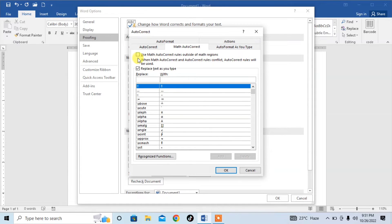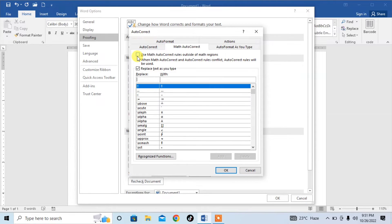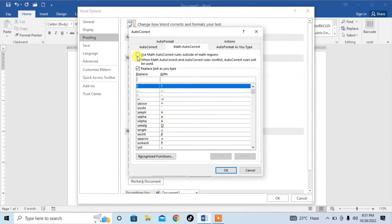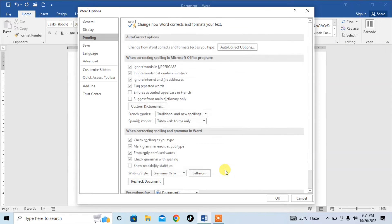Then from here, take the first box: Use Math Autocorrect Rules Outside of Math Region. Check this by clicking on it. Click OK.